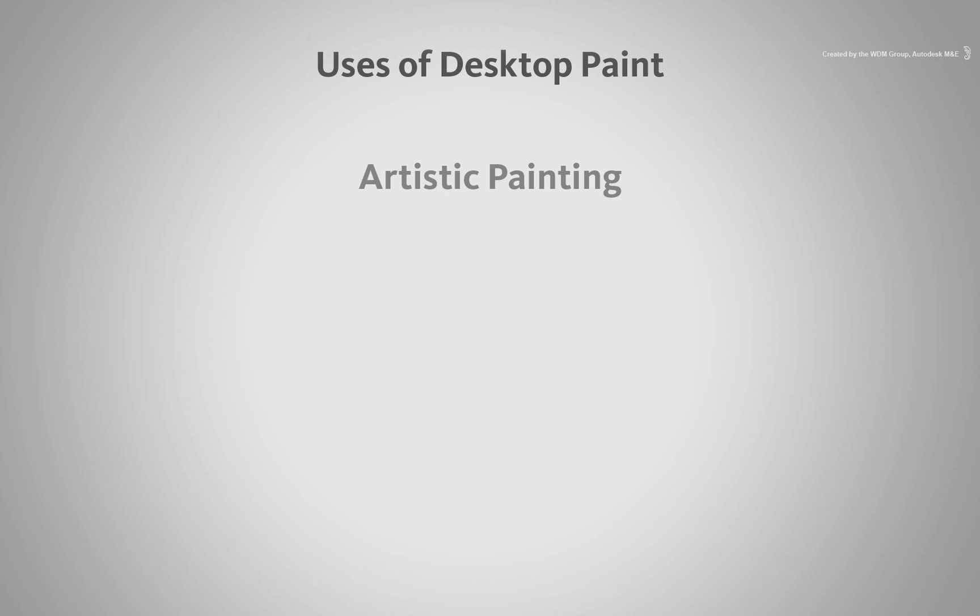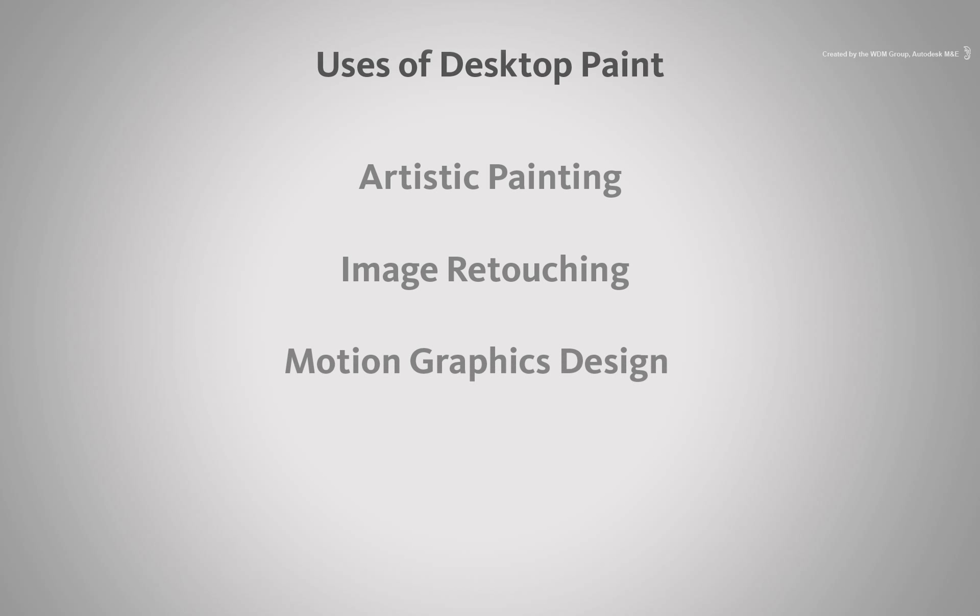Some practical examples include artistic painting, image retouching, motion graphic design or animatable brush strokes.